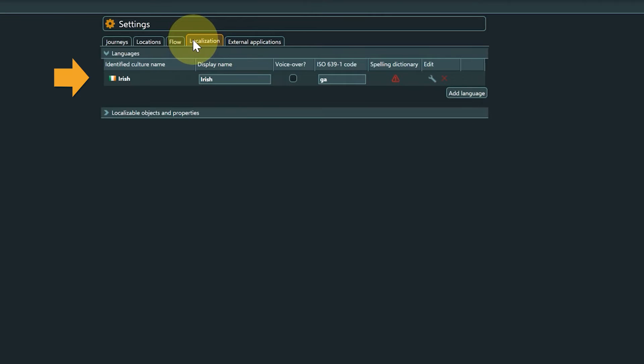Here you will see the language you selected when creating a project or an invariant entry in case it wasn't set at project creation or you open a project created in a previous Artacy version.